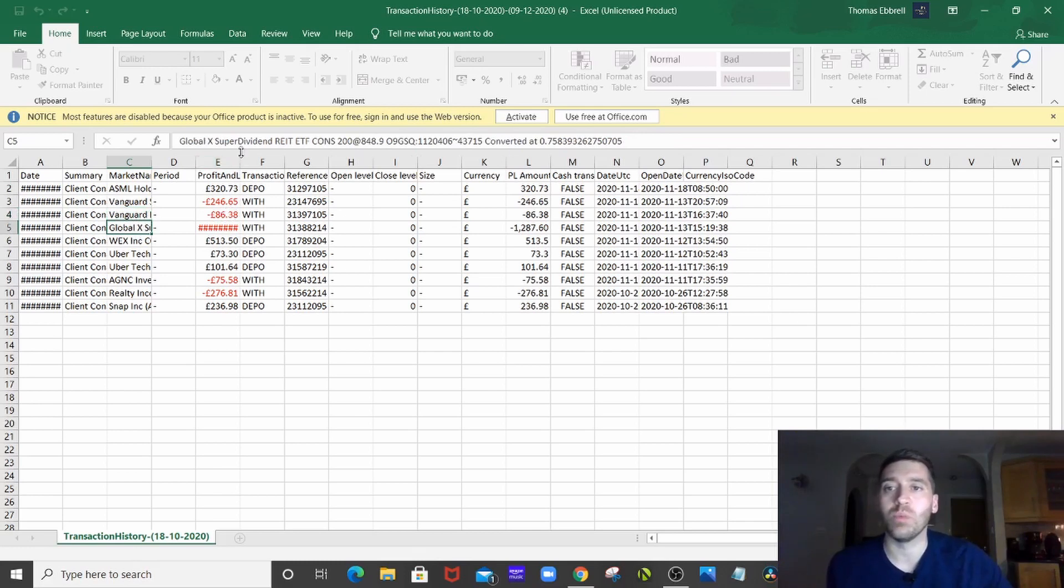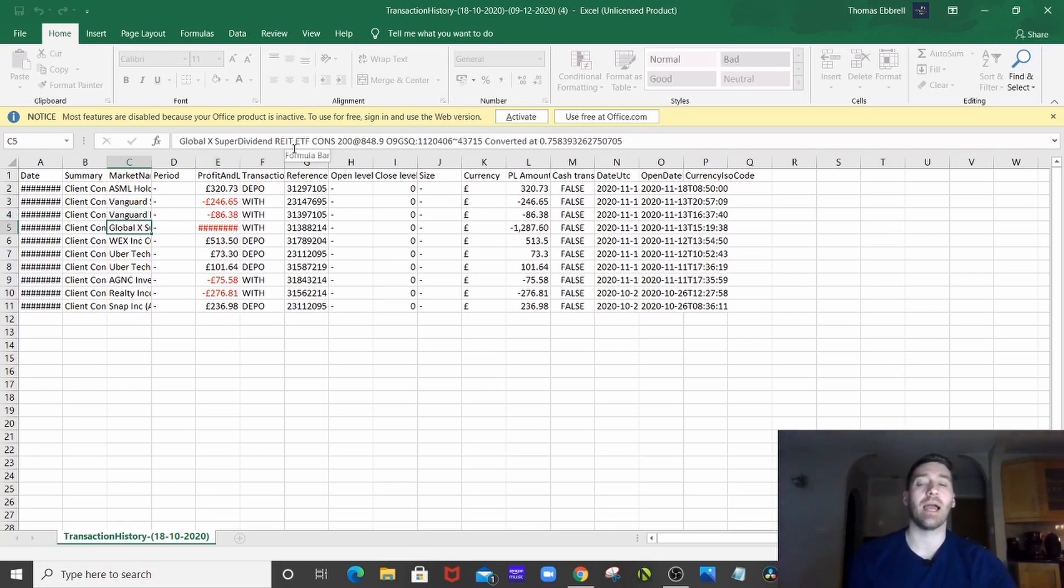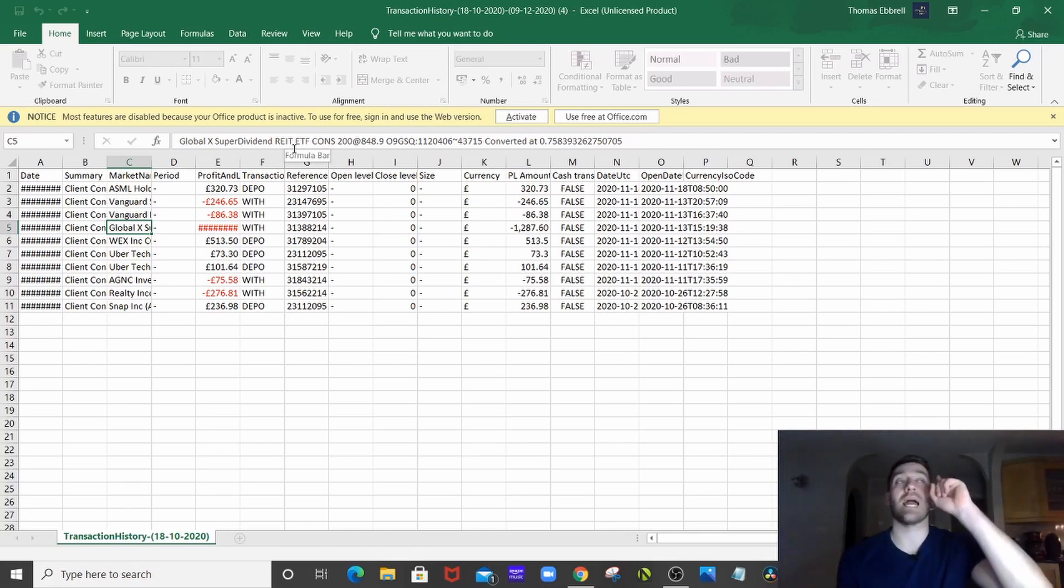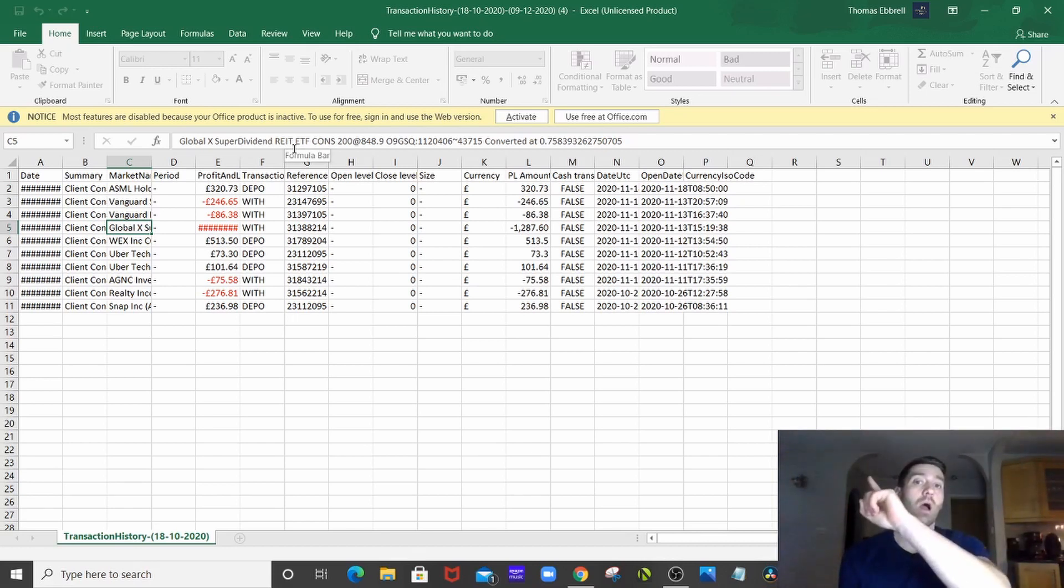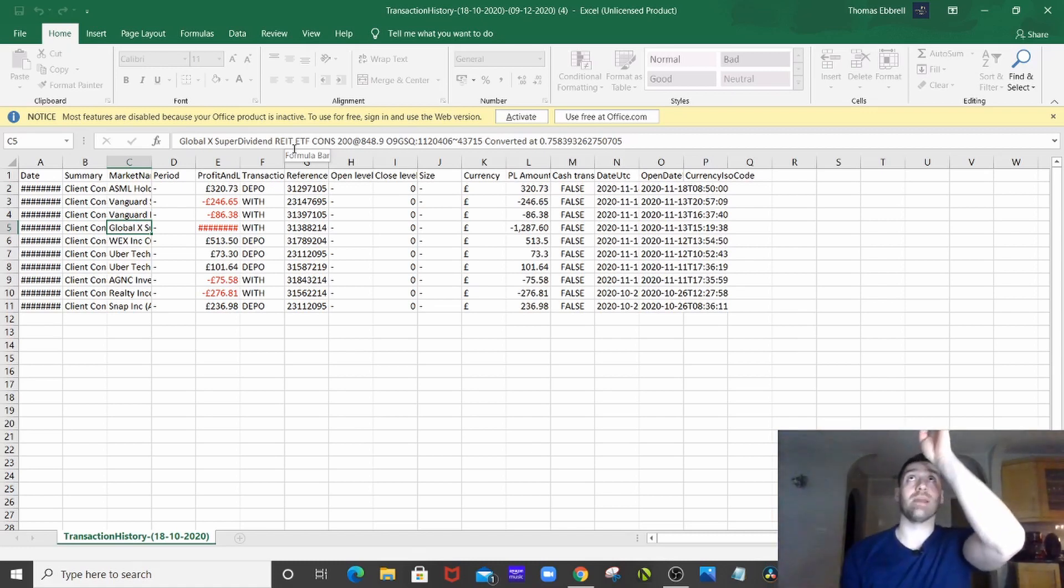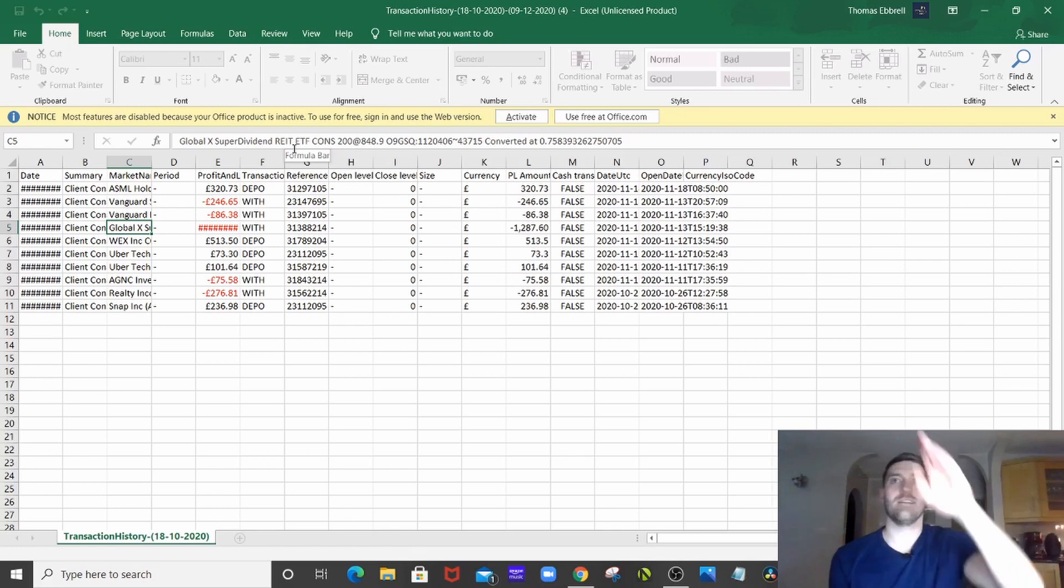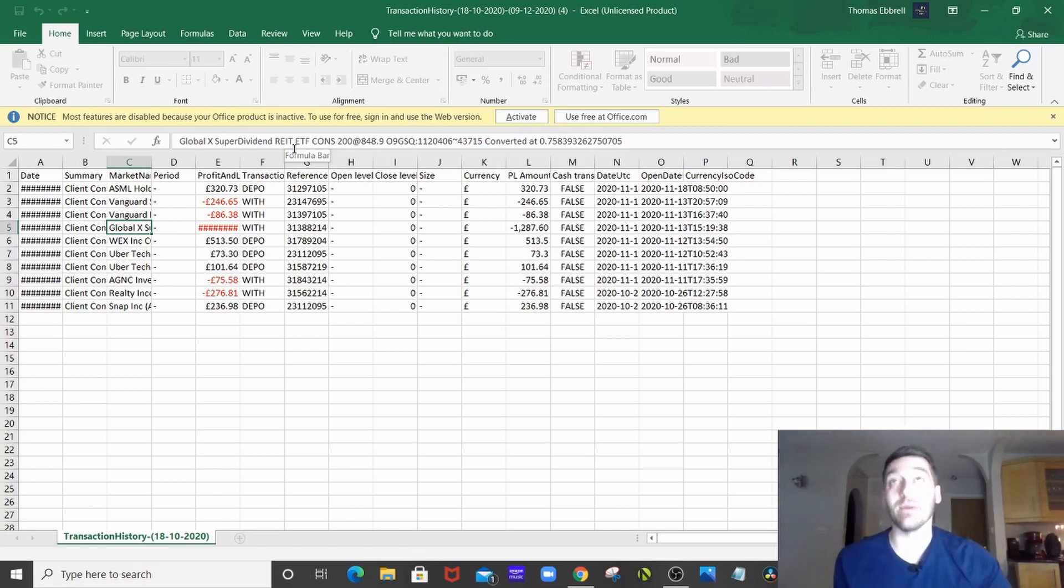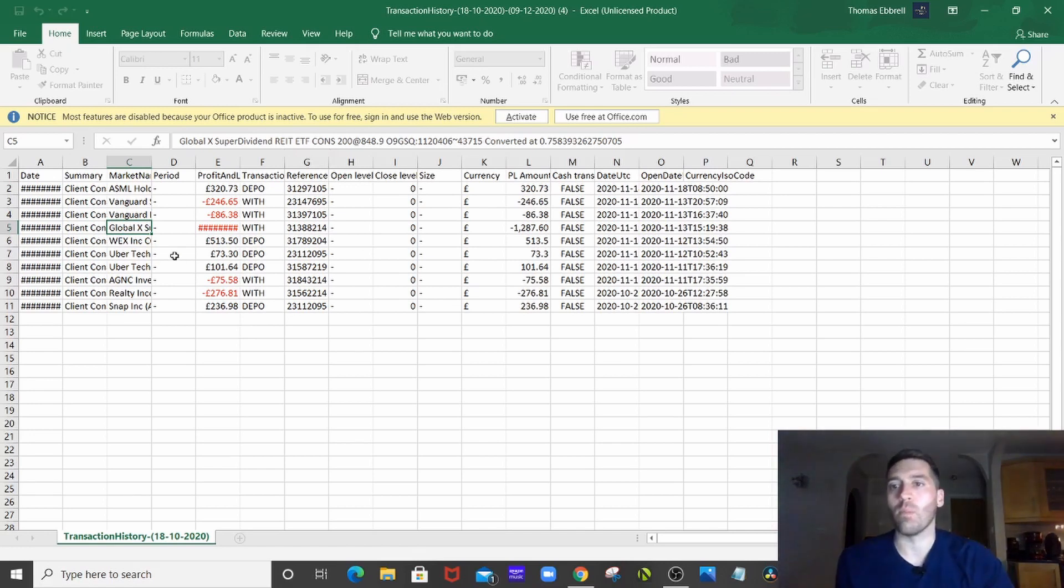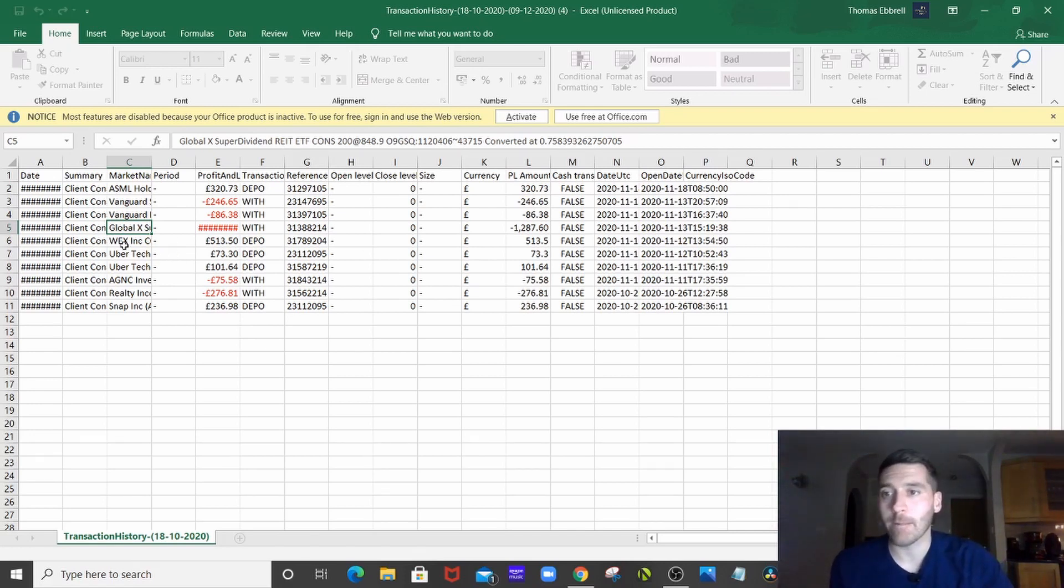We've got the Global X Super Dividend REIT ETF, which is the big high dividend payer, which is more of an income play rather than a growth. I'll tag a video up in the corner for when I bought Global X and why I bought into it, and why it was more of an income play.